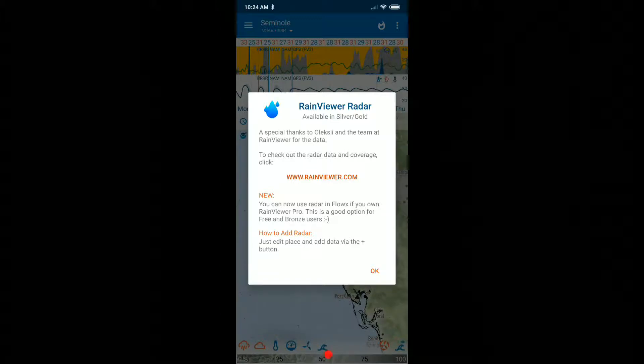Now it looks like they've implemented Rain Viewer into FlowX, which is actually the best app for weather model implementation. Let's look at how we can add this.